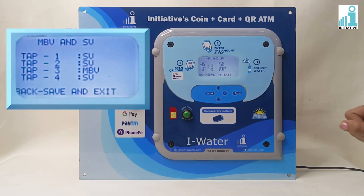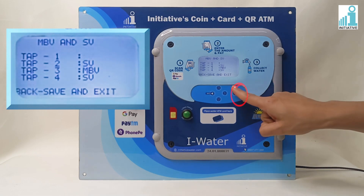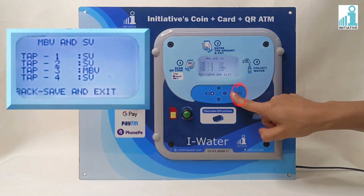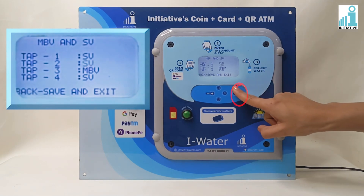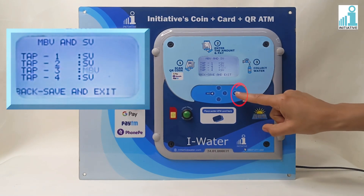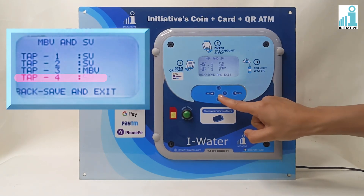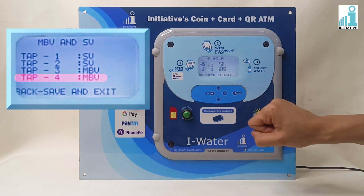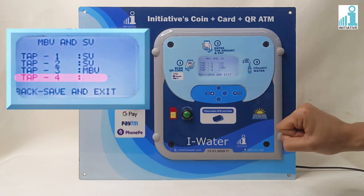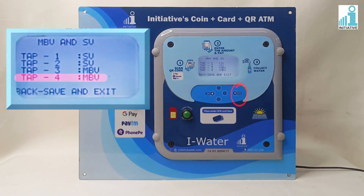Press Enter 3 times to go to Tab 4. Press the Down key to change the option to MBV. Press Enter to set the settings.